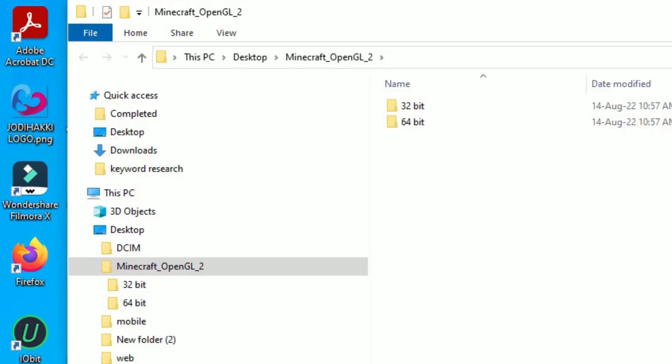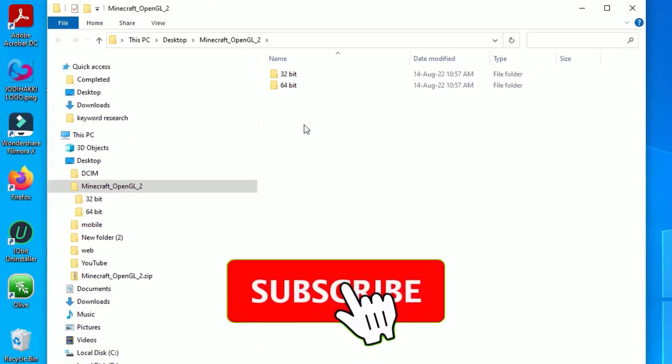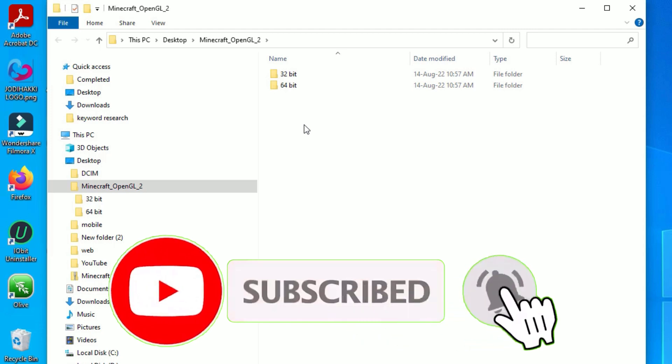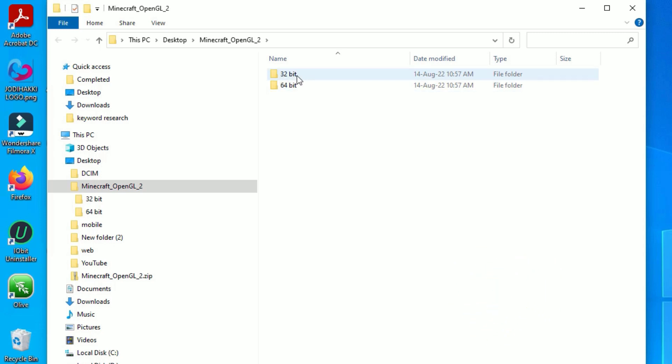A new folder has opened. Here you will find 32-bit and 64-bit folders. If you are using 64-bit Windows, then you can use this folder, or else you can use 32-bit.